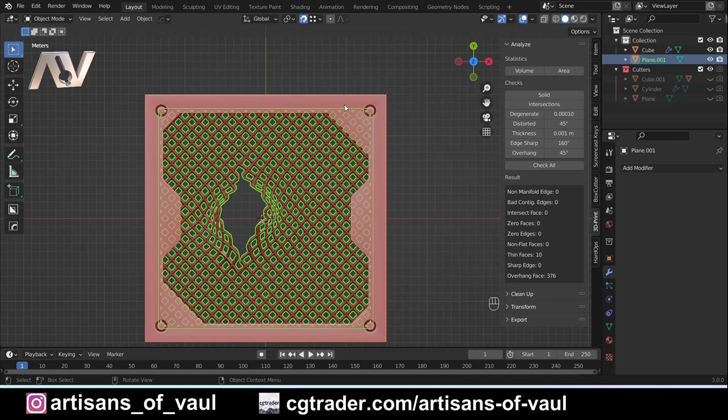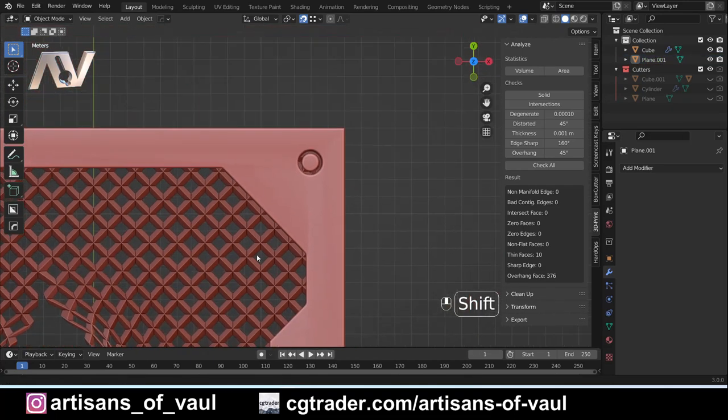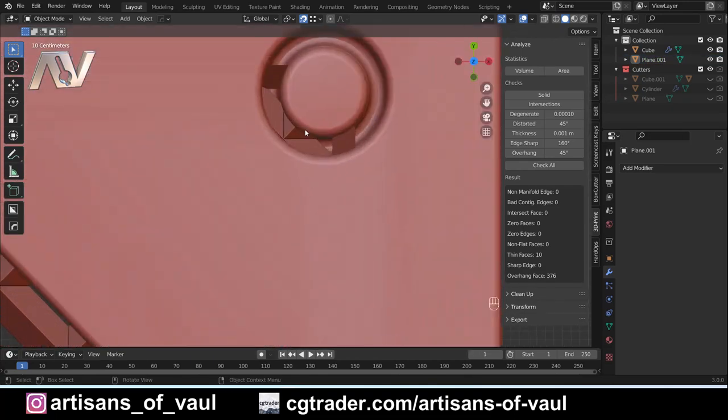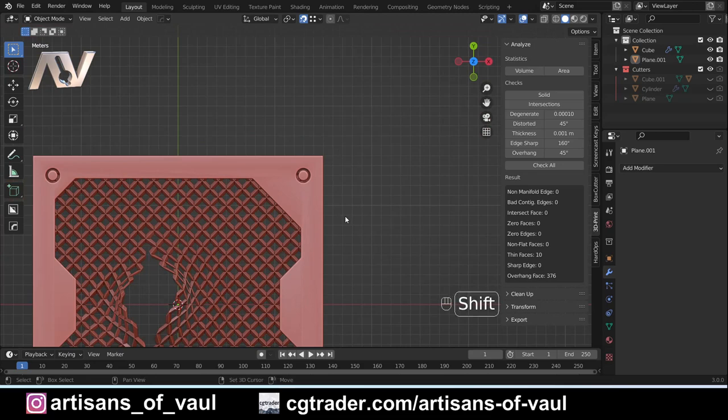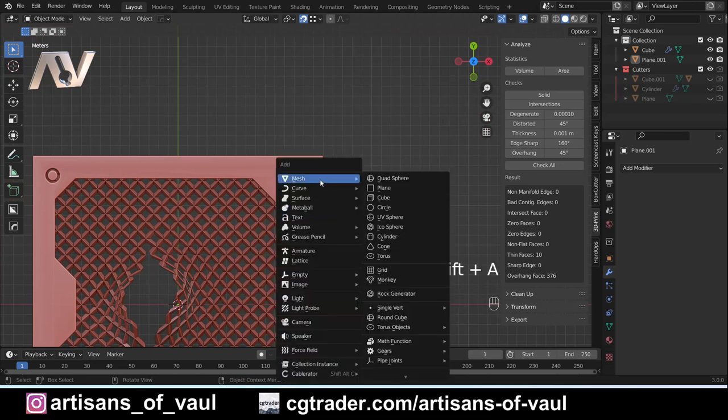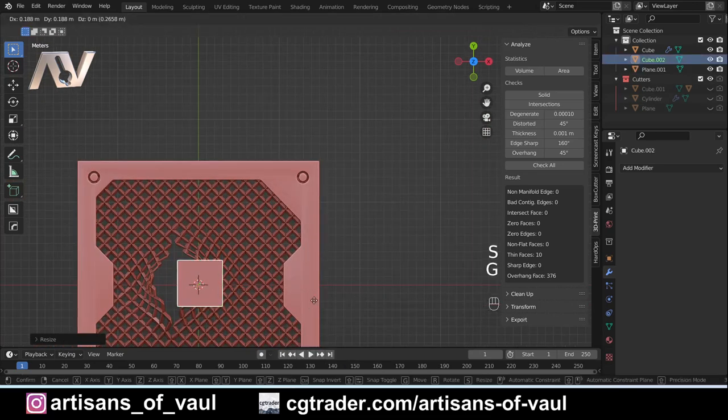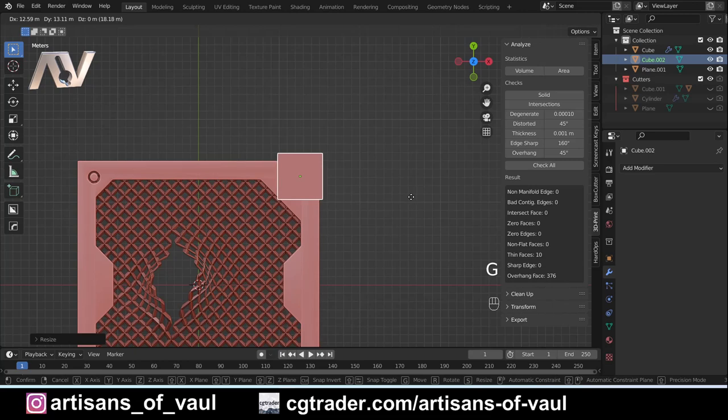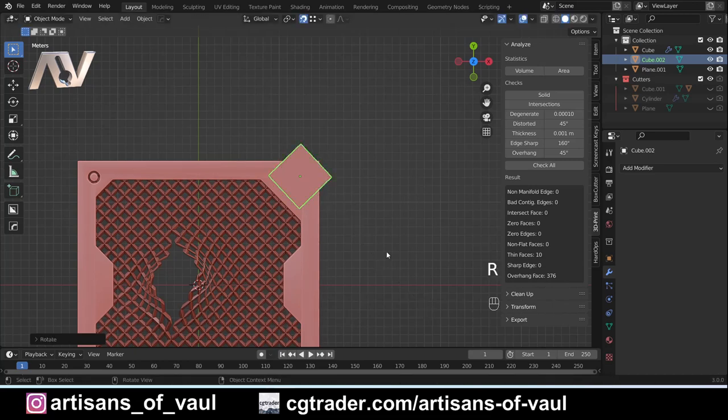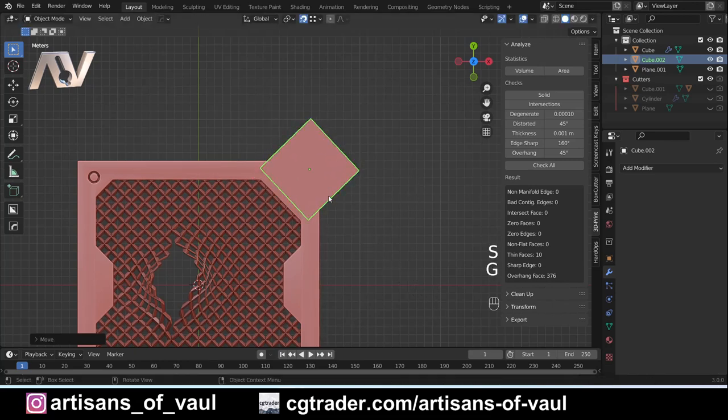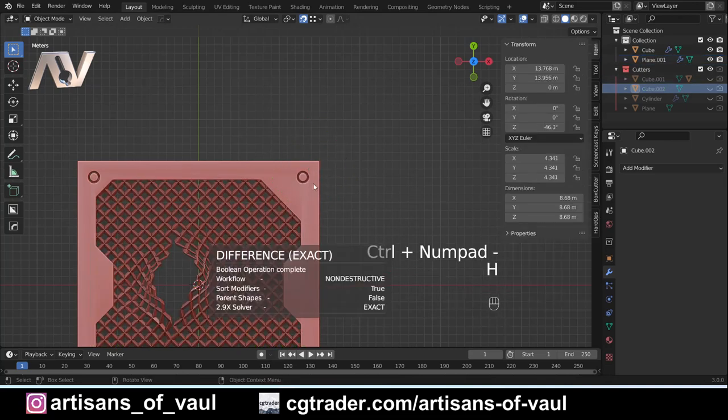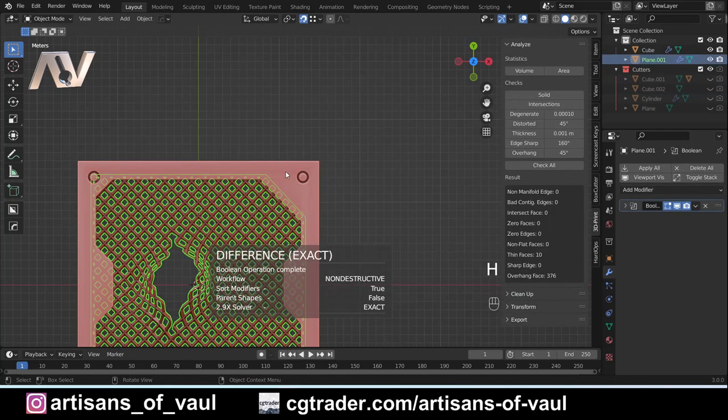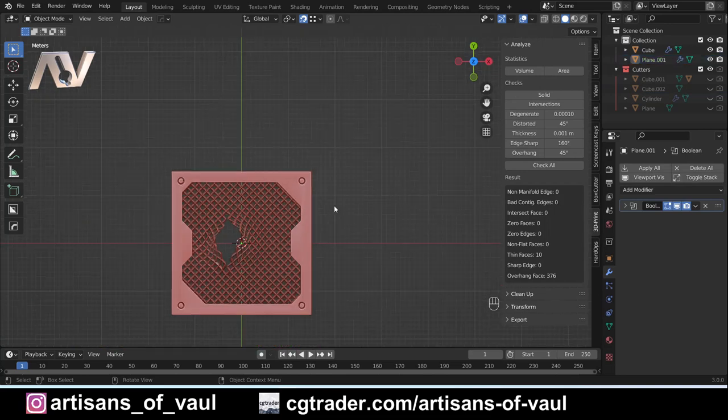I would probably get rid of that using something like Box Cutter or just use a boolean to limit that to only be to about there so it doesn't overlap with that circle. As you can see we've got this bit of mesh here. I'll just bring in a mesh, rotate it, make it a little bit bigger, and Ctrl+Minus, hide that. Now you can see that mesh doesn't go up to that hole, so we're not going to have a problem. I'll do that on all four sides.